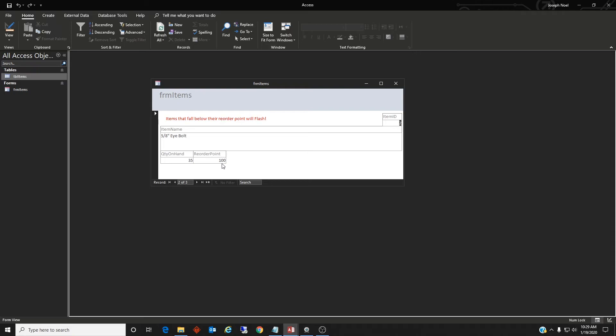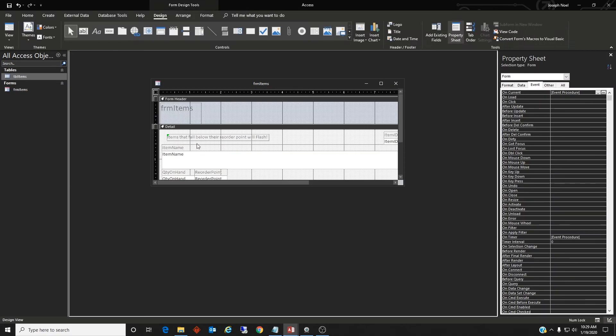So that's pretty much it. You may want to think about, you could change this so maybe you don't want a label to flash but you want the text box to flash. So you could do that, or maybe you want both to flash. So let's go ahead and do that.